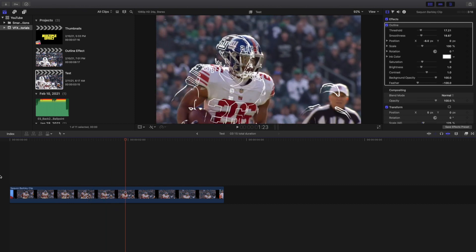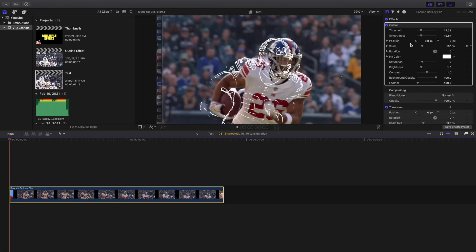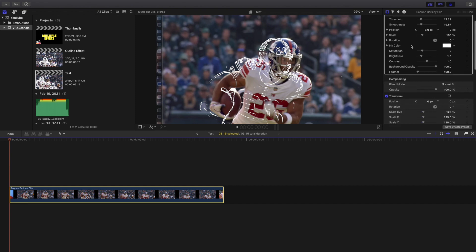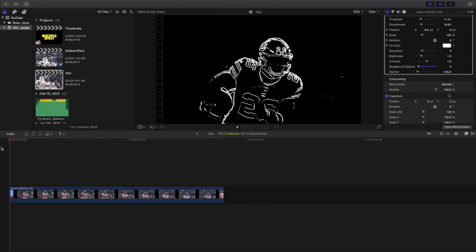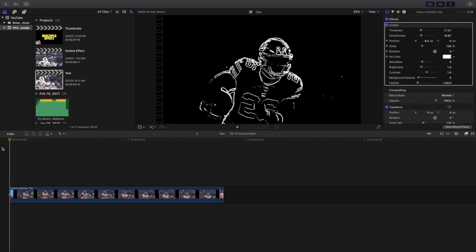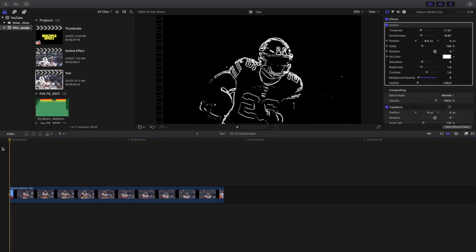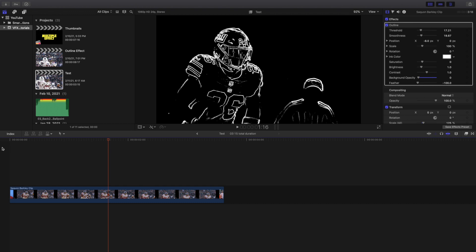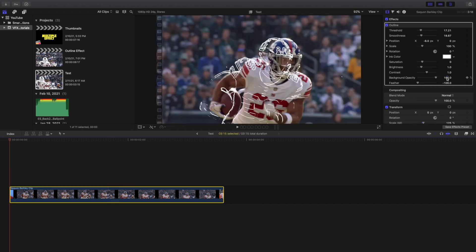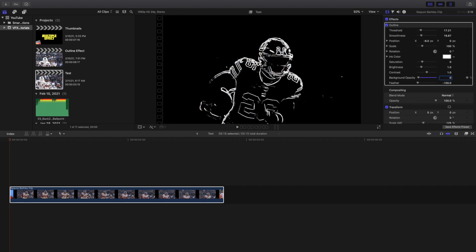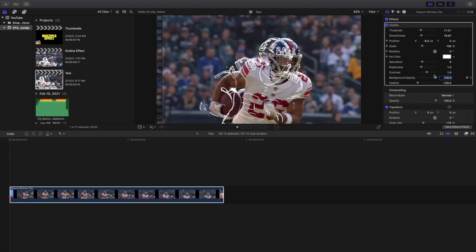You probably also want someone facing directly at the camera, but of course it depends on whatever look you're going for. One idea I came up with while messing around with this effect is you can actually turn the background opacity to zero. When we play the effect with the background opacity at zero, it's honestly a pretty cool effect — I actually think it looks better than with the person visible. It's a really cool and unique effect.